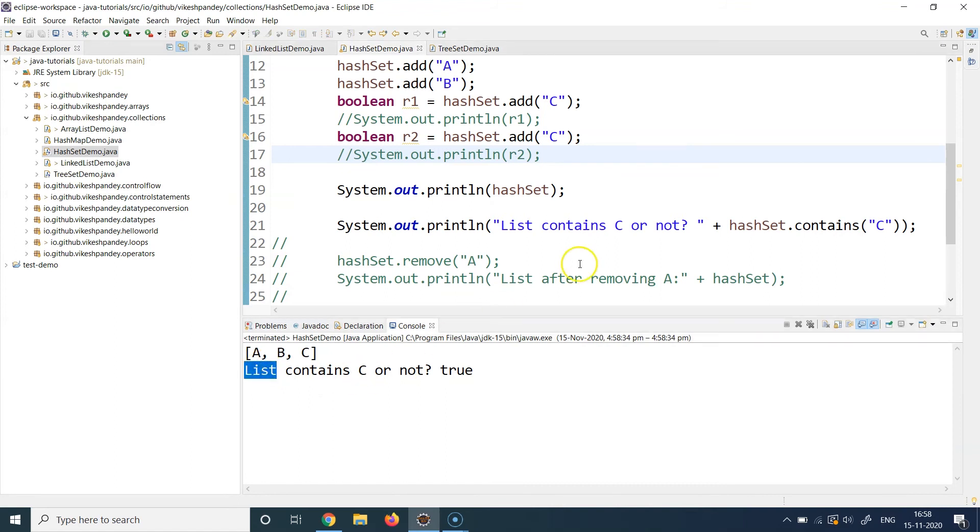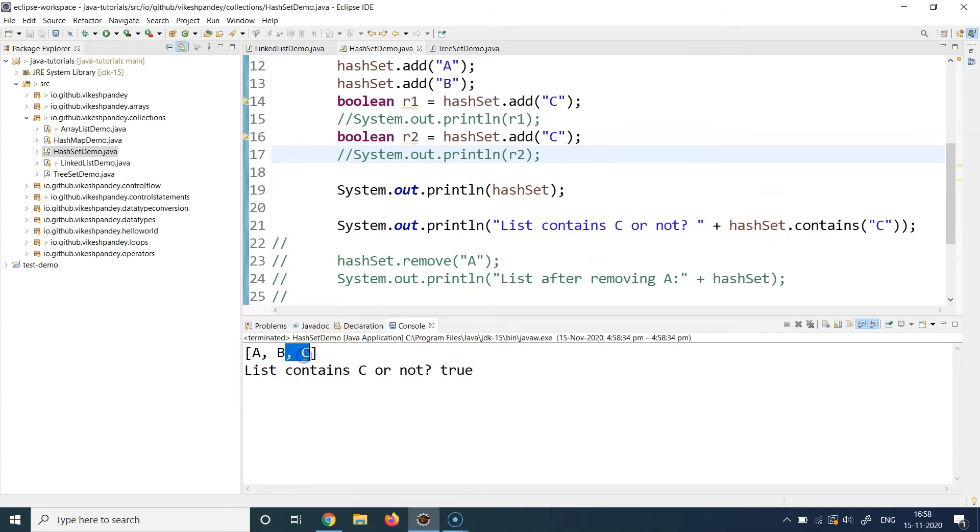So it says list, we are writing this particular string which says does list contain C or not, and it returns true because yes, my HashSet does contain C. Now coming to line 23.